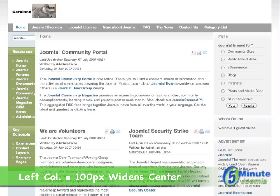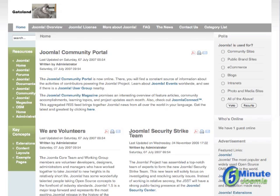The left column is now only 100 pixels, and that has expanded the center column, and not affected the right column.